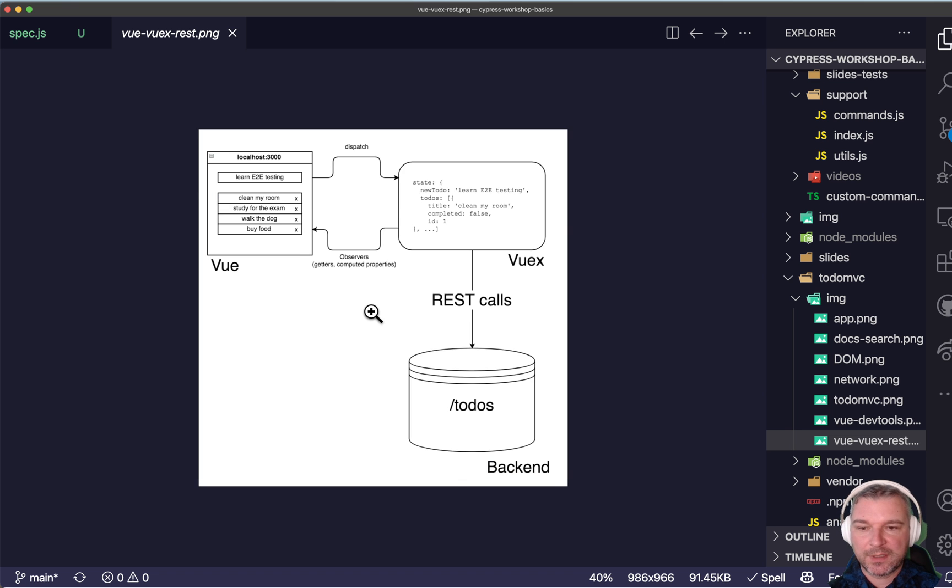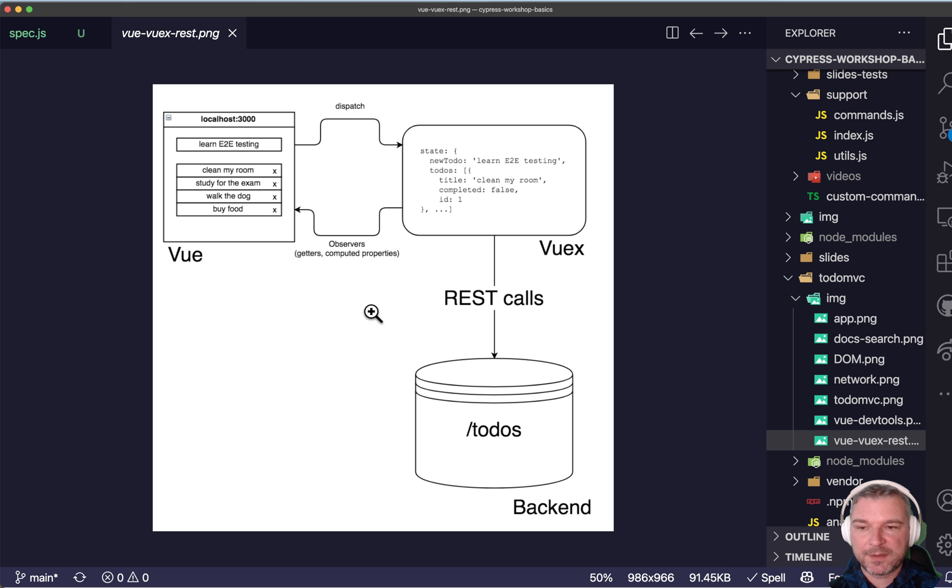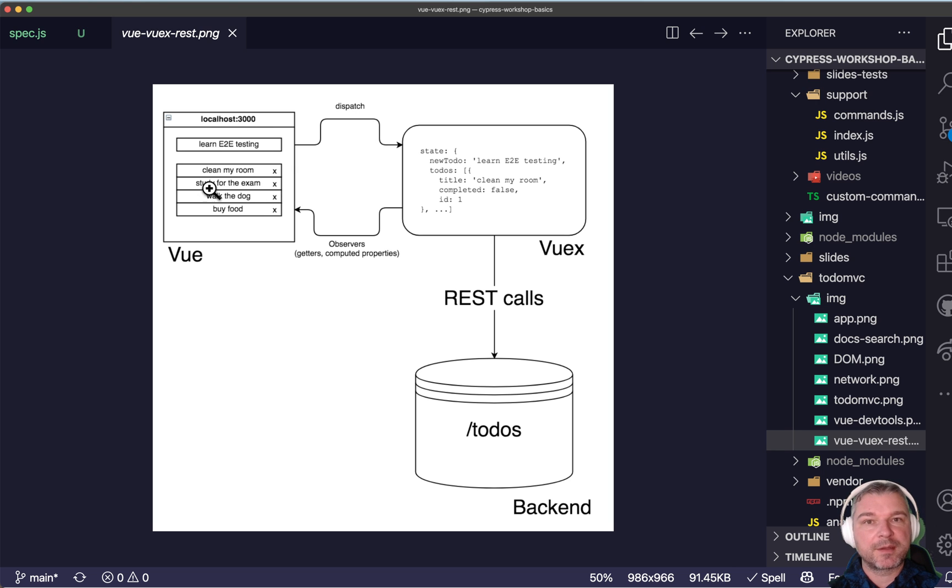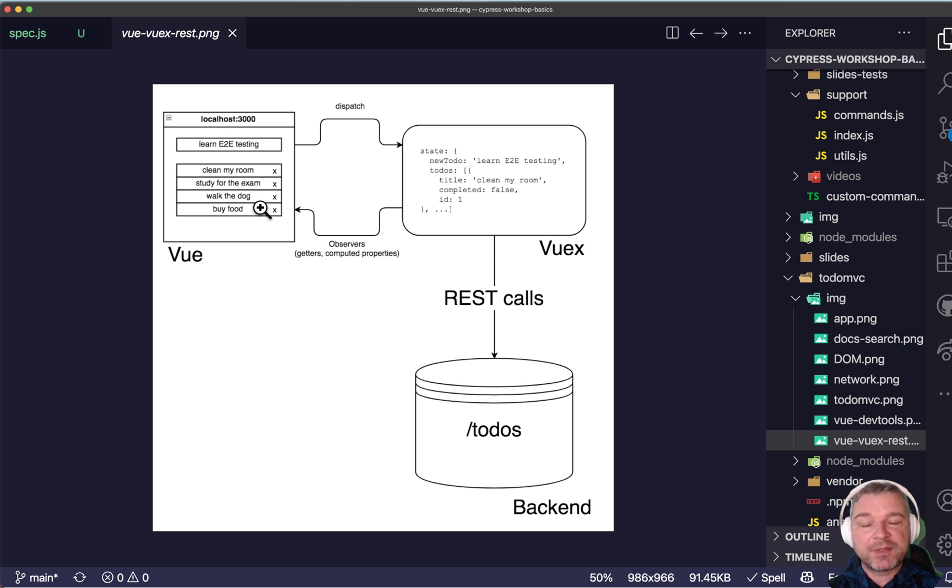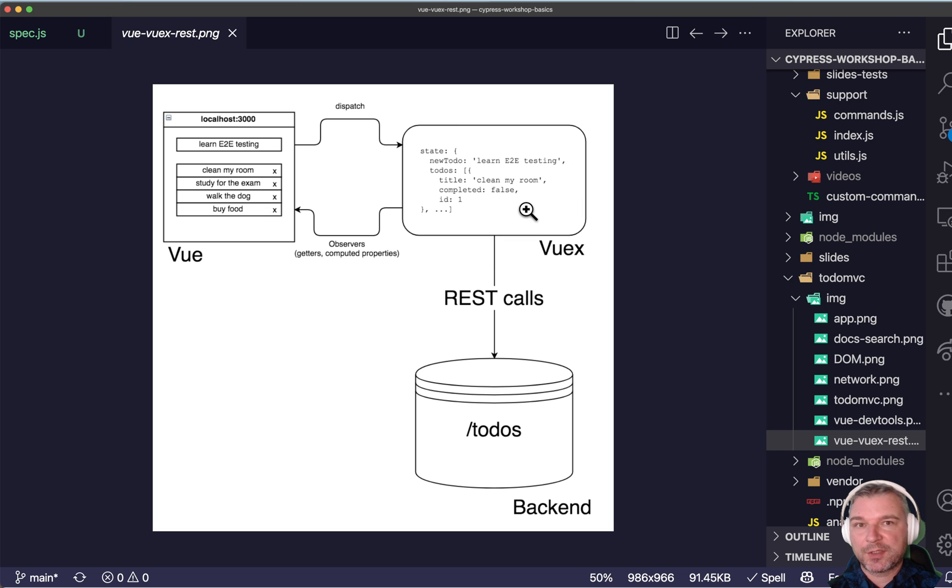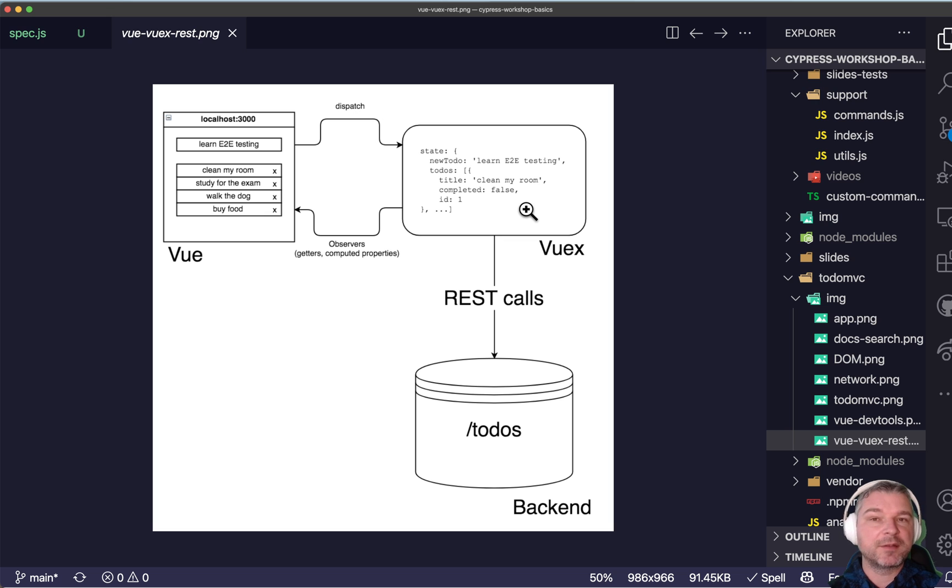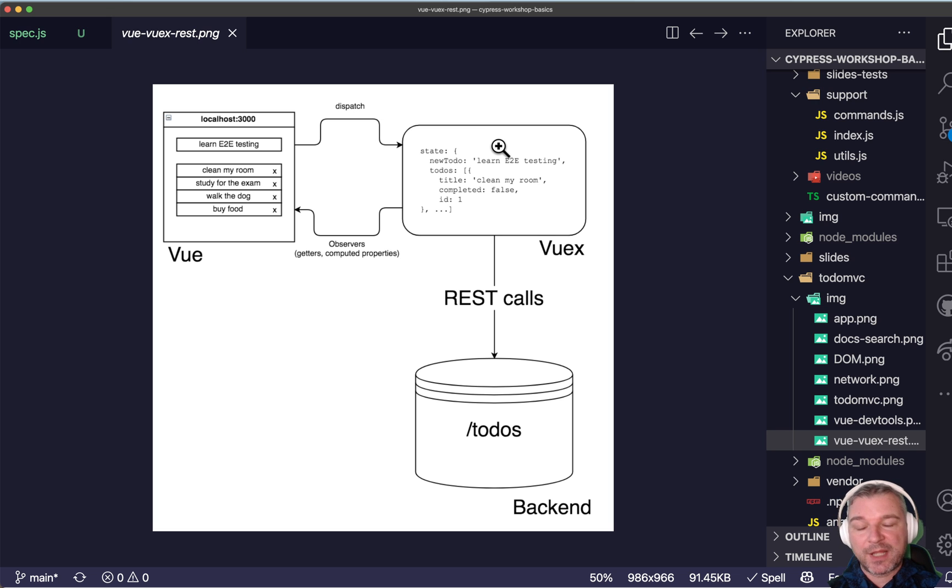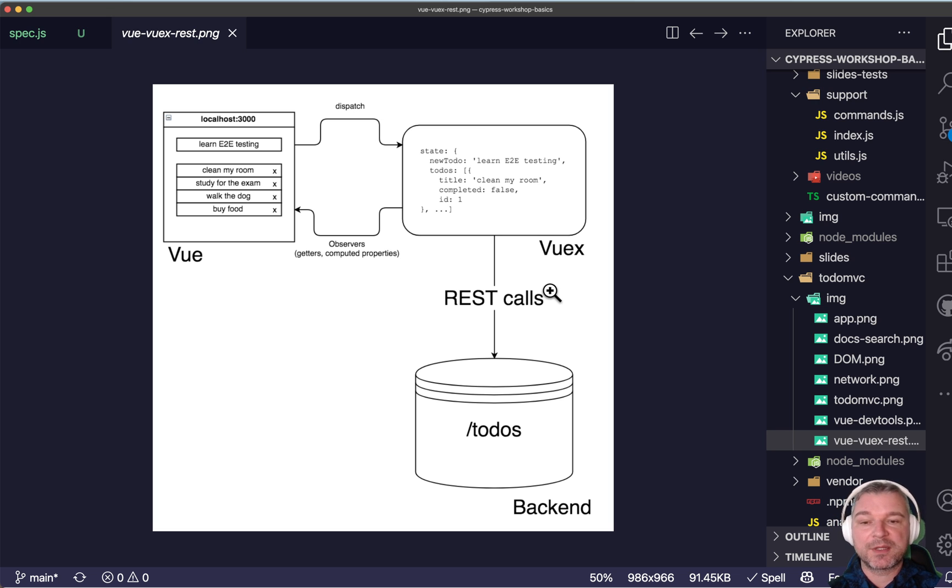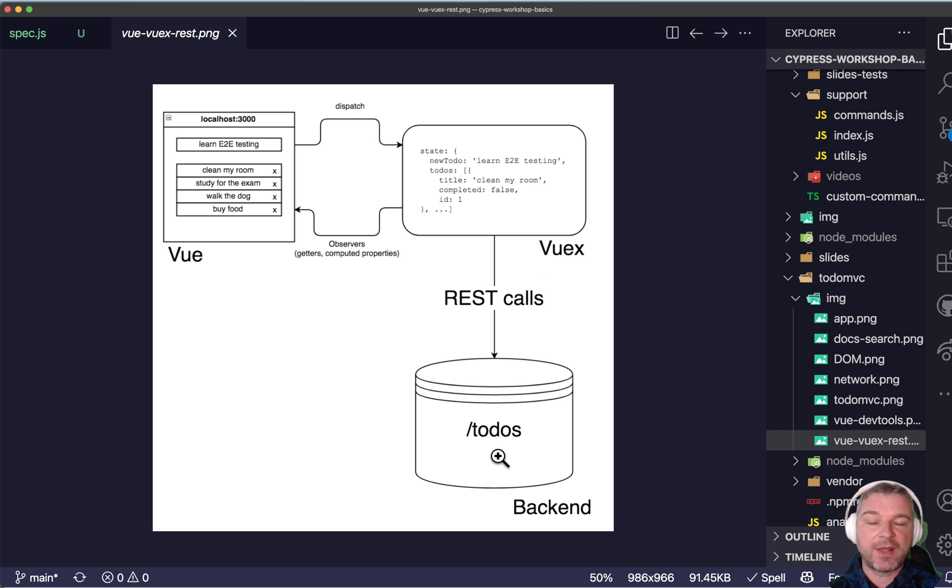Now before I start implementing the tests, I want to show the structure of my application. My application has a page or DOM user interface. That's where I enter new to-dos, click buttons, and so on. It shows the data that it gets from a datastore, a central datastore in the application. I use Vuex, doesn't really matter. But the data between the page and the store are always synced. The data in the store, on the other hand, is synced with the backend by using REST API calls, and the actual backend is storing the to-dos.